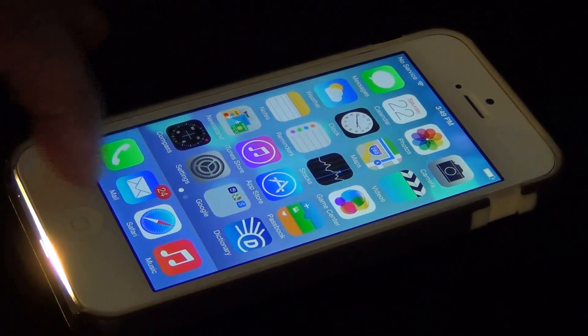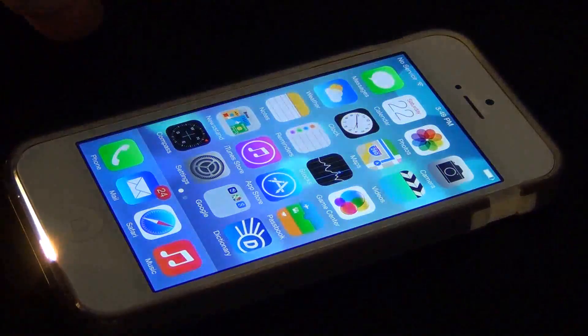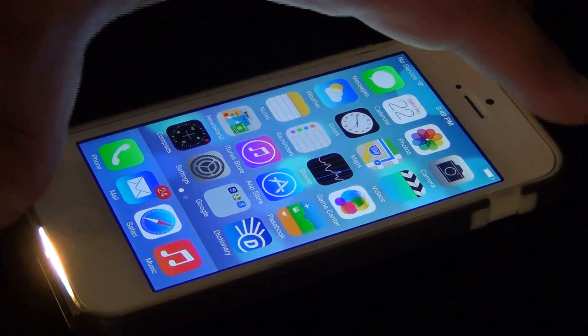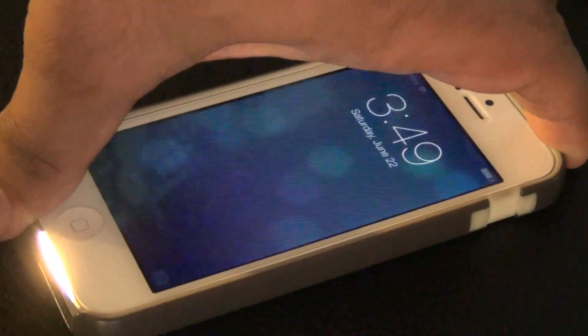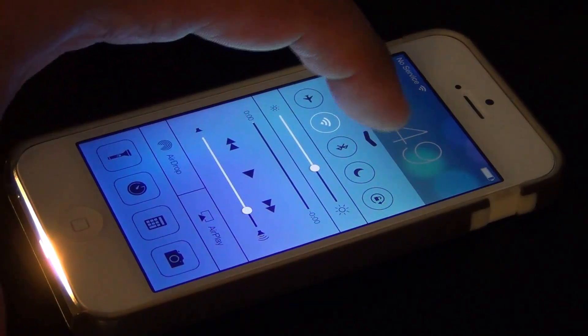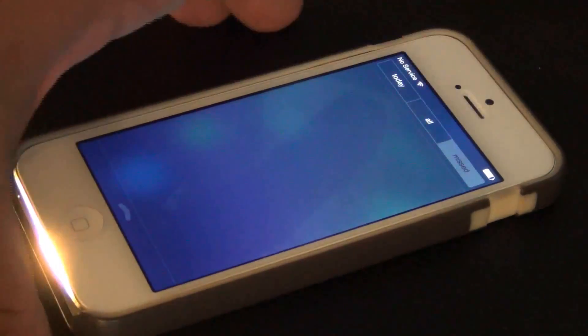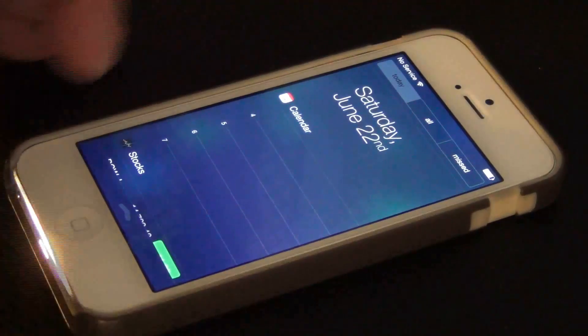The last tip is about the Control Center and Notification Center on iOS 7. These settings are accessible through the lock screen, so you don't have to go inside the phone to do simple tasks quickly. This is absolutely perfect.